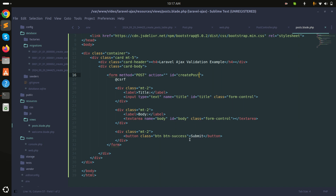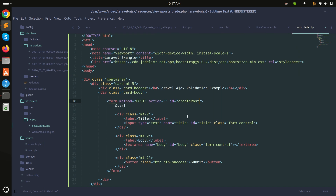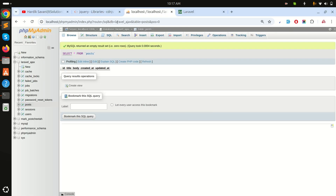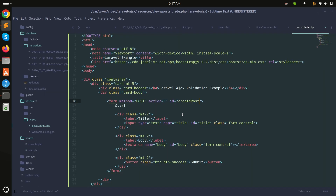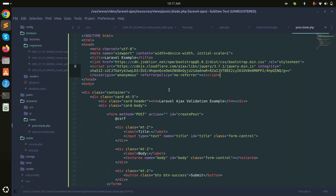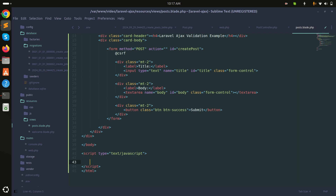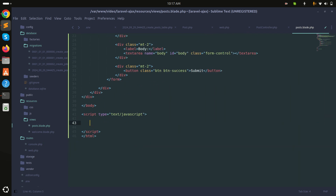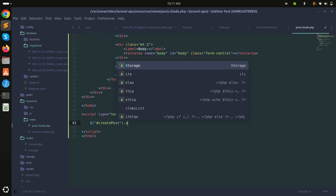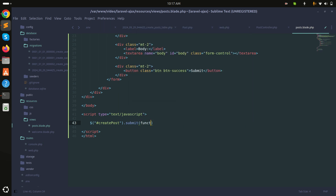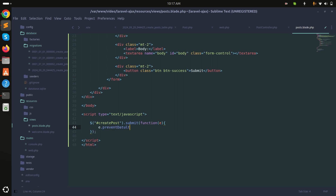When the submit button is clicked, it should call an AJAX request to create the post. I'm using jQuery, so I'll include the jQuery CDN. Then I'll write the submit event handler: $('#create-post').submit(function(e) { e.preventDefault(); ... }).